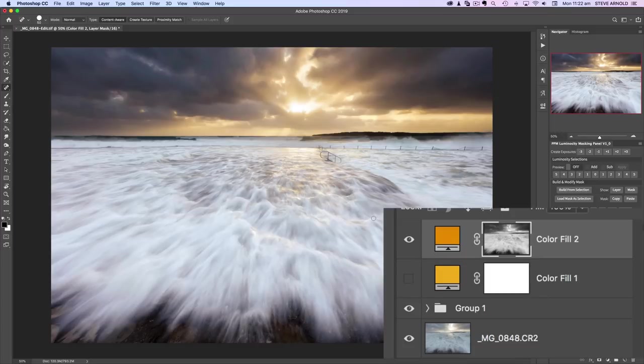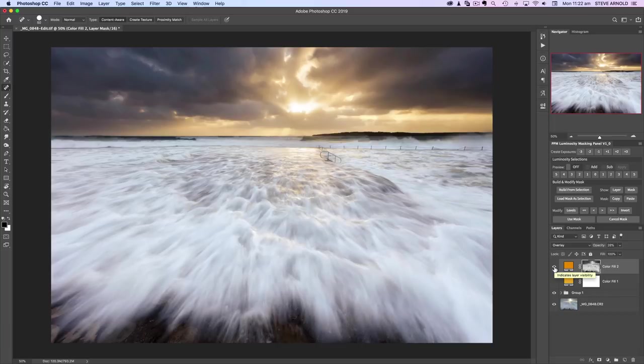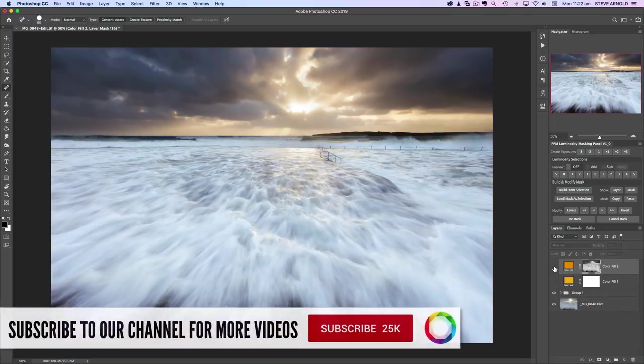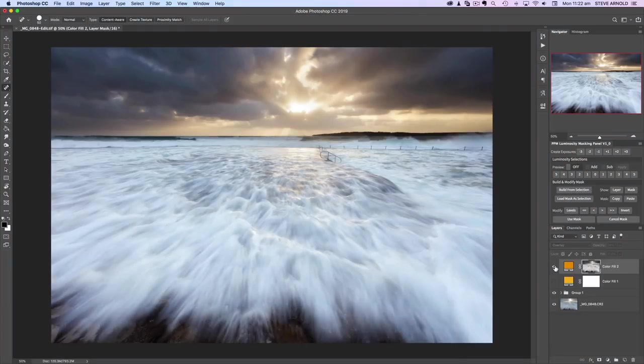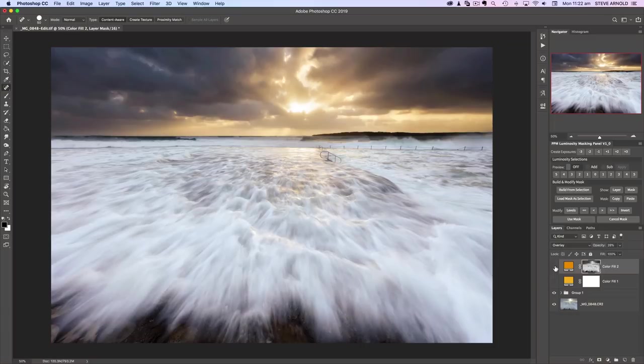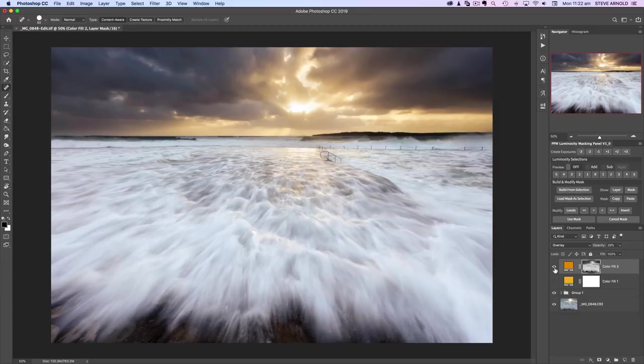Everywhere that's white or brighter, that's where this effect is showing. Essentially what we're doing here—if I toggle this layer off and on—we're warming the brighter areas of the image, but the darker parts aren't taking on that effect. To me, that gives a more realistic warming effect and blends in a lot better.